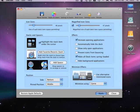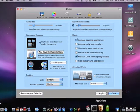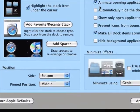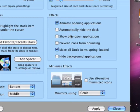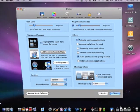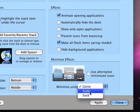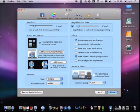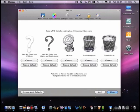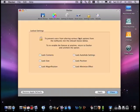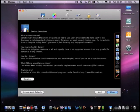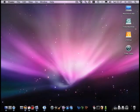I'll put it back to 47 and apply. You can always change it and nothing's permanent. If you want to restore Apple defaults you can. You can also animate opening applications, automatically hide the dock, show only open applications, prevent icons from bouncing, hide background applications, and change the minimize effect — scale, suck, or genie. You can lock it so nobody else can change it. That's it guys — just mess with this, it's a really good free application. Thanks for watching, bye!